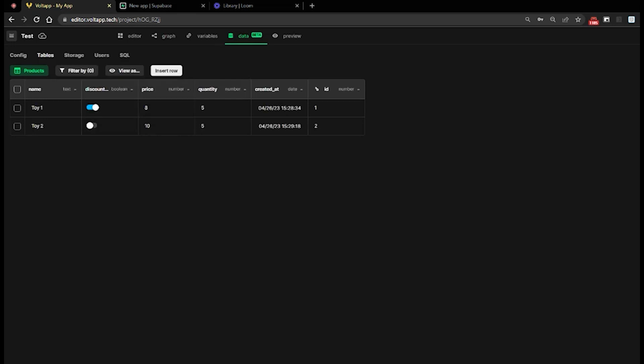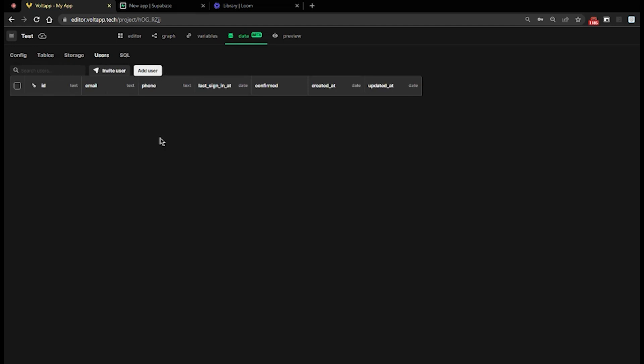For users, I can create them from the data mode by clicking on the Users tab, then on the Add User button. Be careful because users are not a classic table like Products, so it is not possible to add fields directly. To do this, you will need to create a profile table with information on the status of the user or their credits and then link it to the users via the dedicated option in the tables.